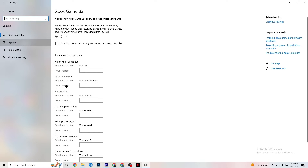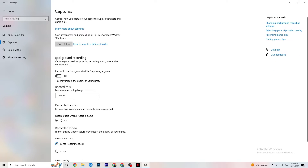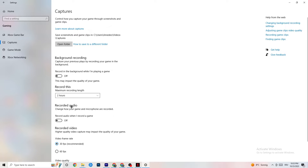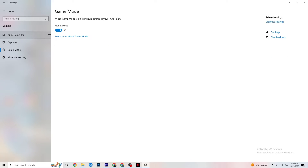Next, click on Captures. Go to 'Record in the background while I'm playing a game' and turn this off, or verify it's already off. If Windows is constantly recording in the background, it will impact your game and cause crashing. Also check that 'Record audio' is turned off — this wastes quite a bit of performance. If you want to record, use OBS instead.